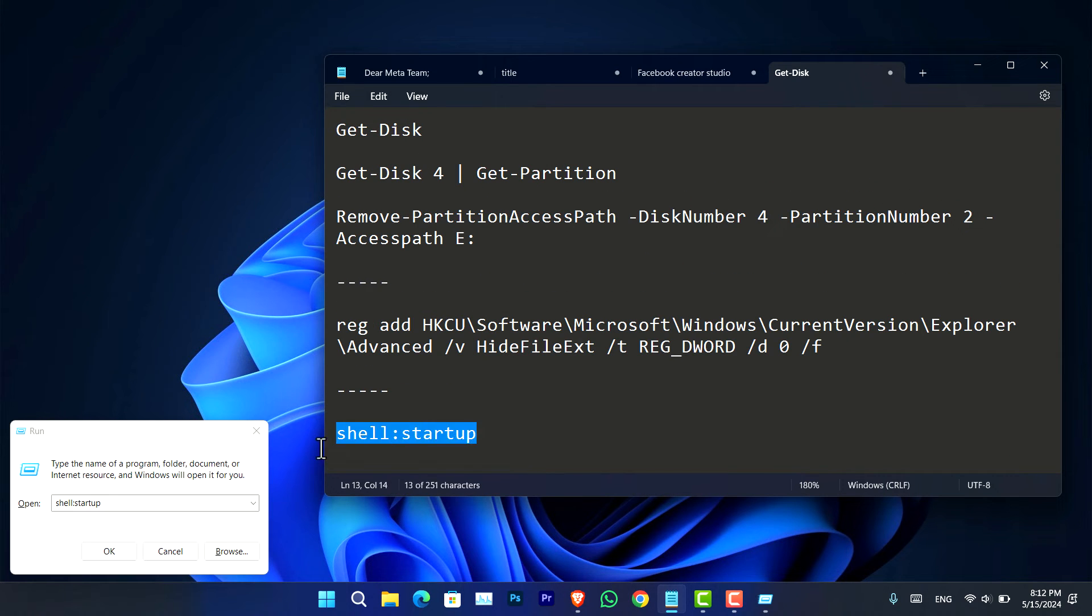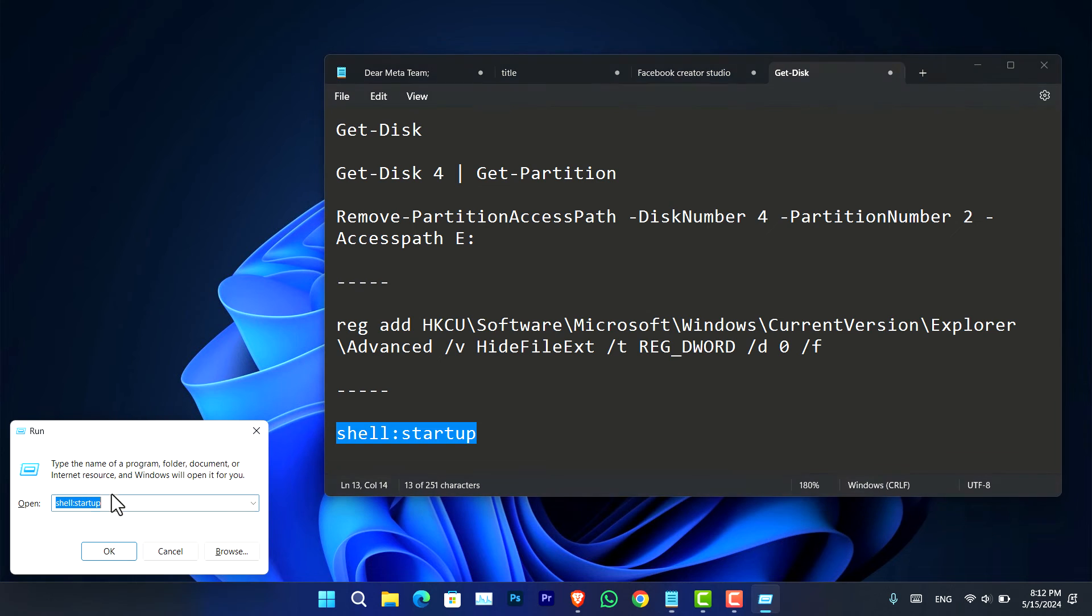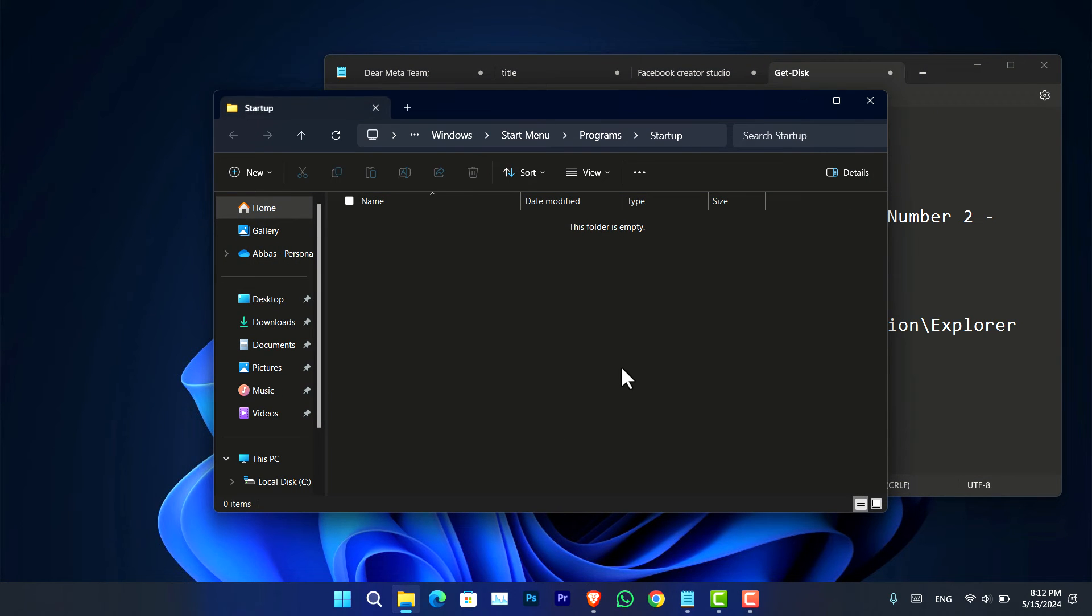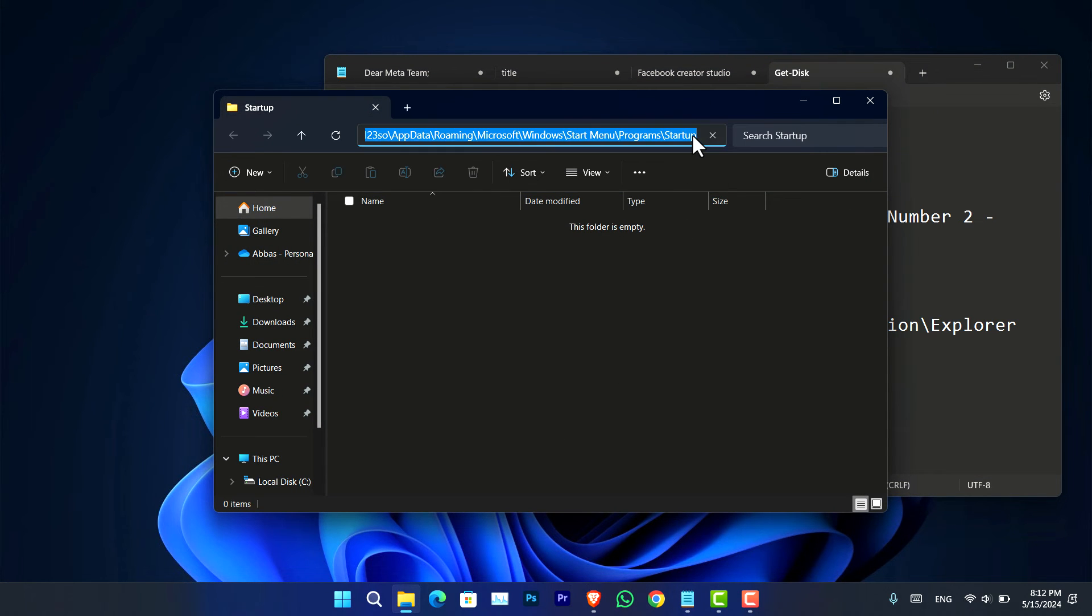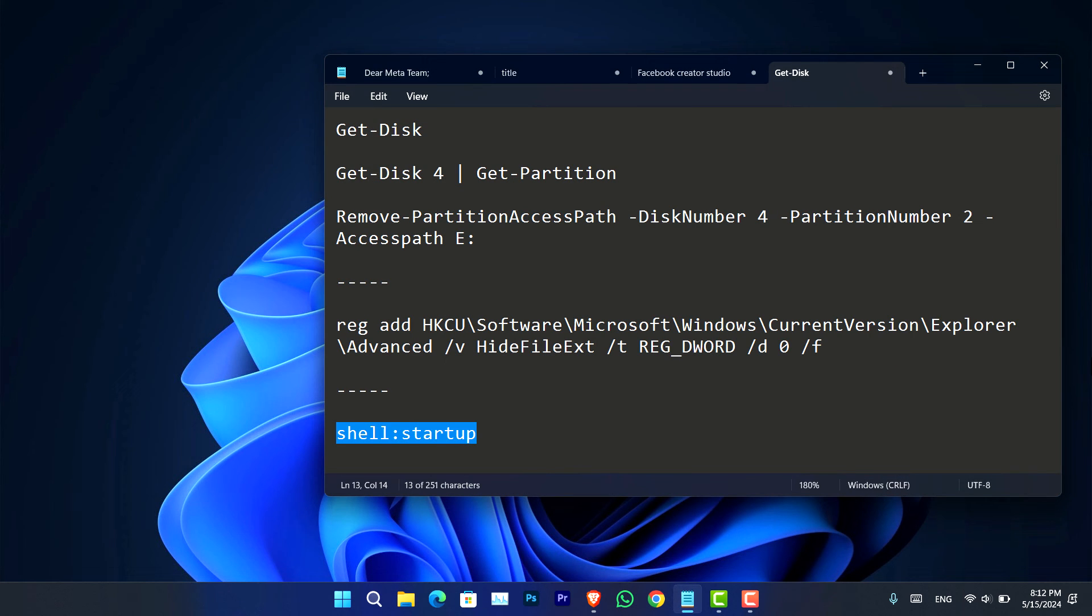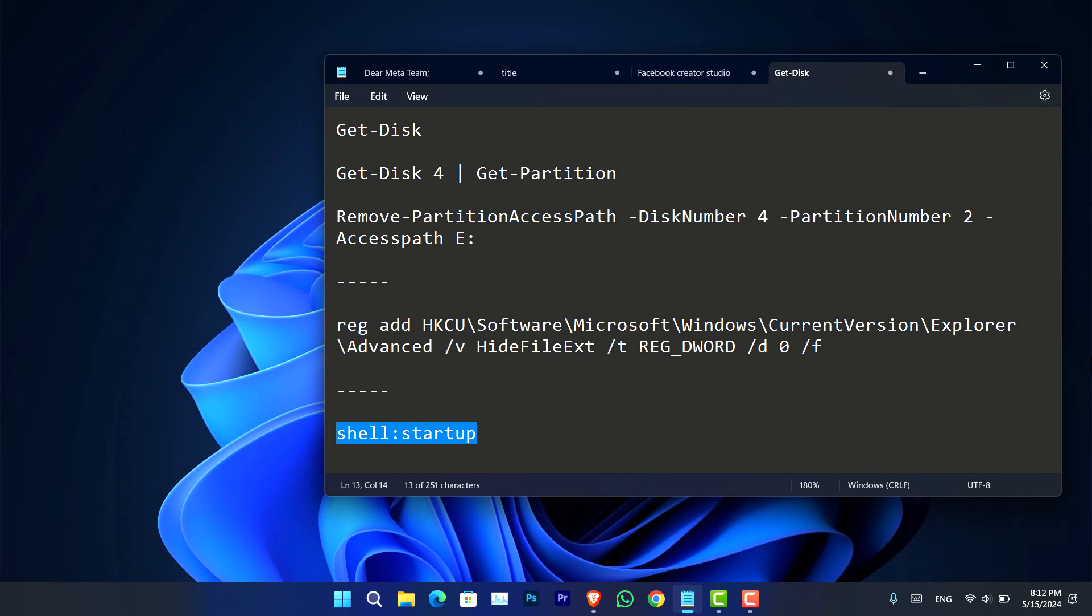Shell colon startup, all you have to do just simply click OK and it's going to open the startup applications here. Now in case if there were applications available, you have to just simply go ahead delete those shortcut applications from here and they will not bother you again with the startup process.